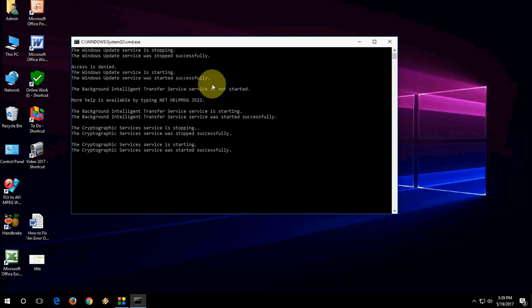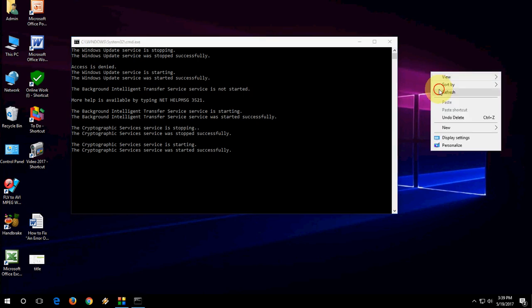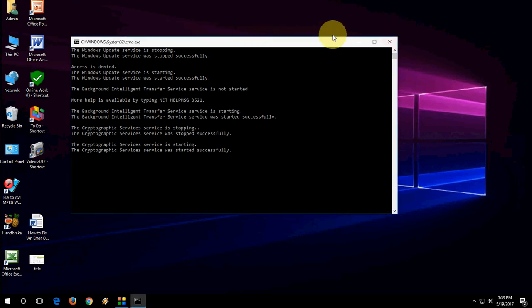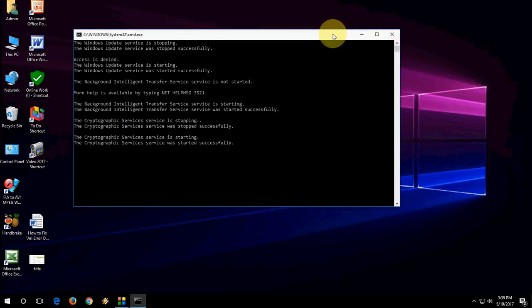So everything is successfully done. After completing this process, you need to restart your PC. So after completing this, just restart your PC. First close this and then restart your PC.